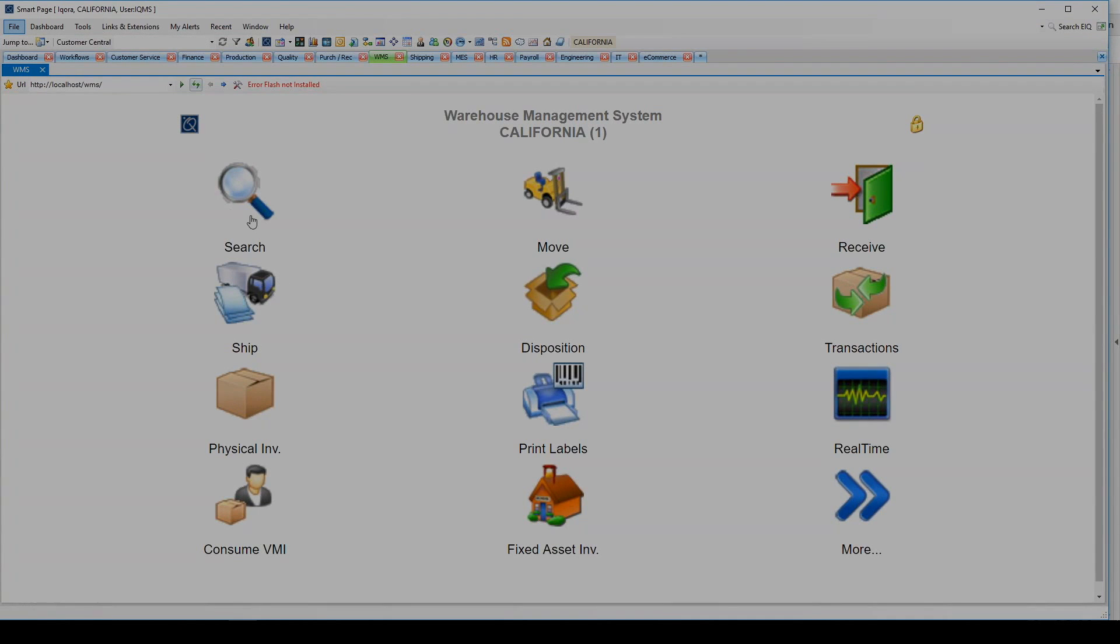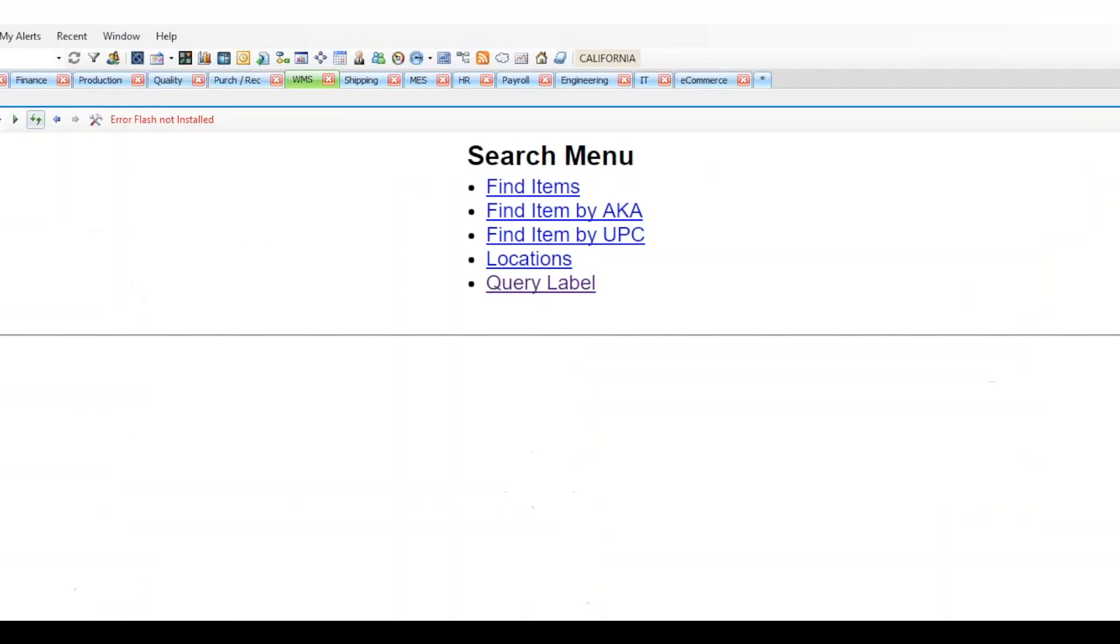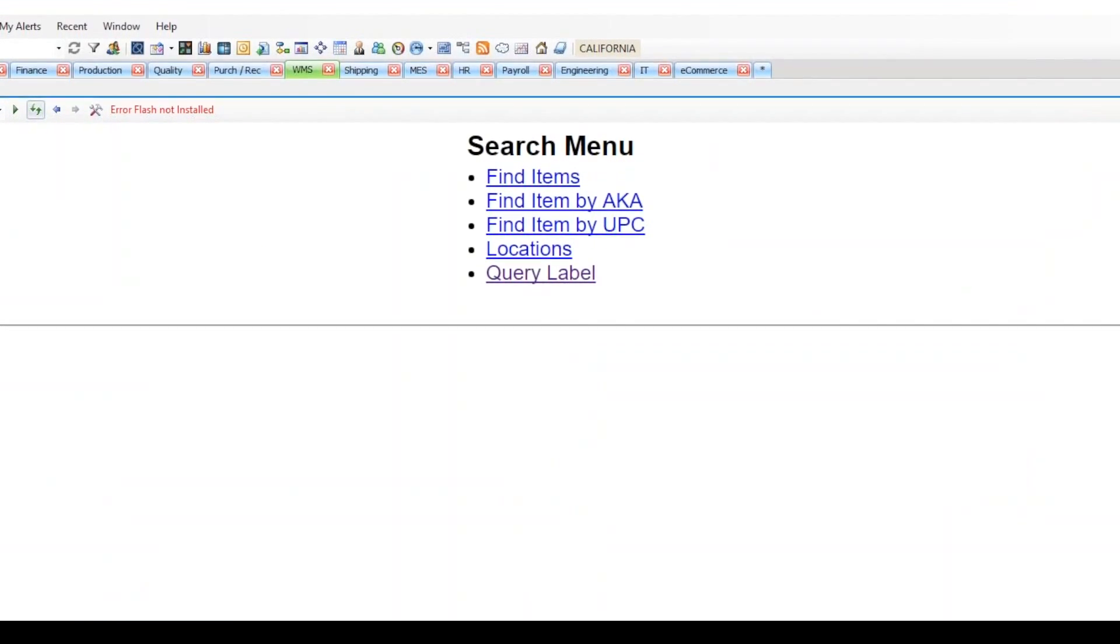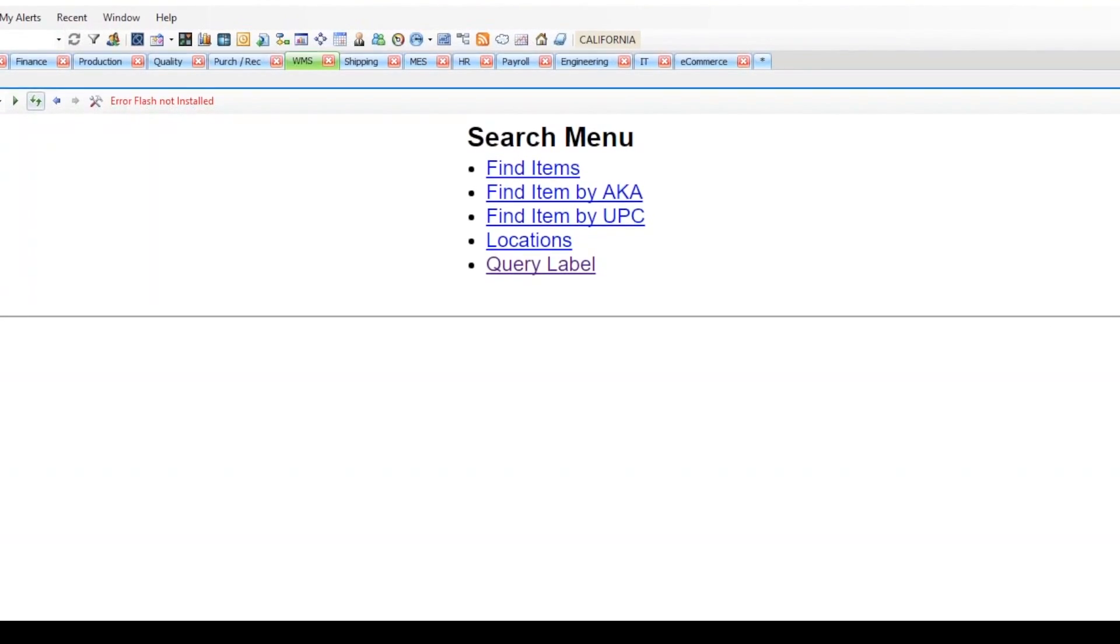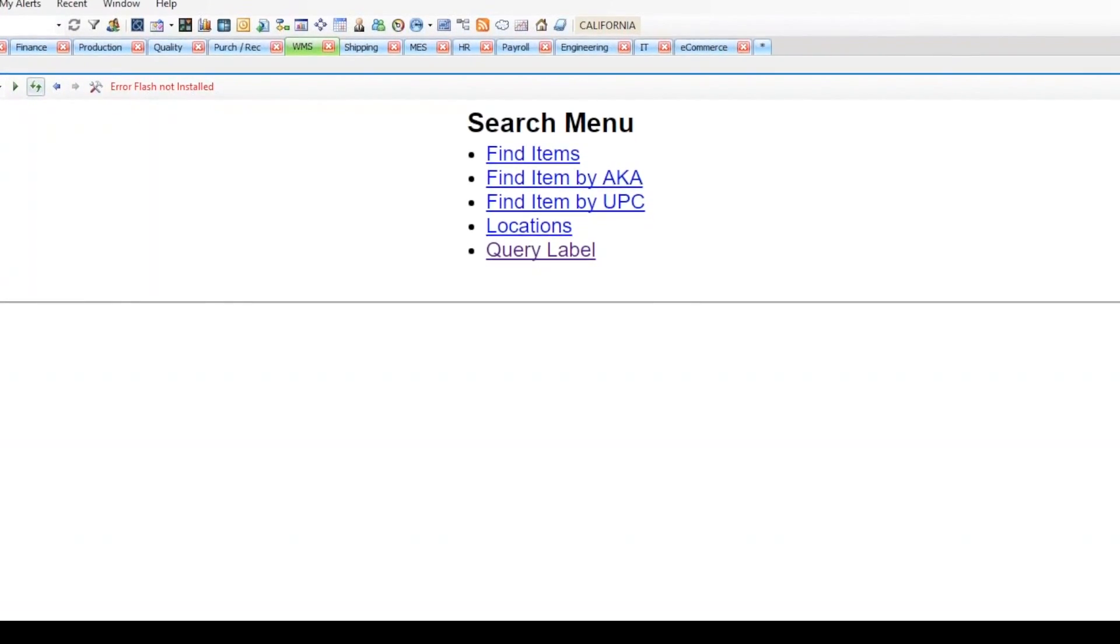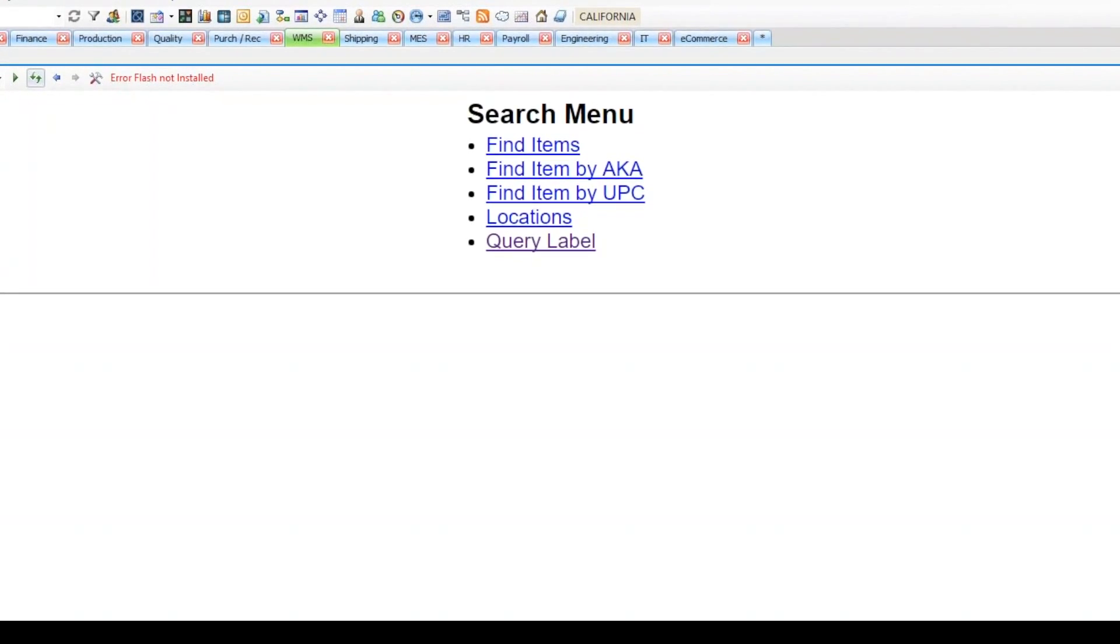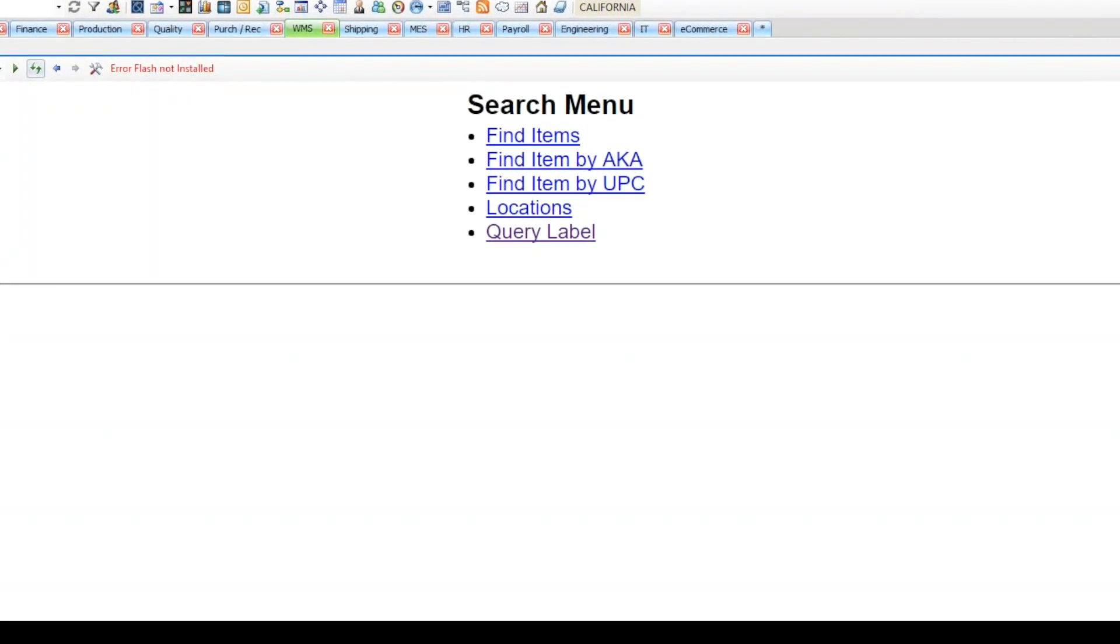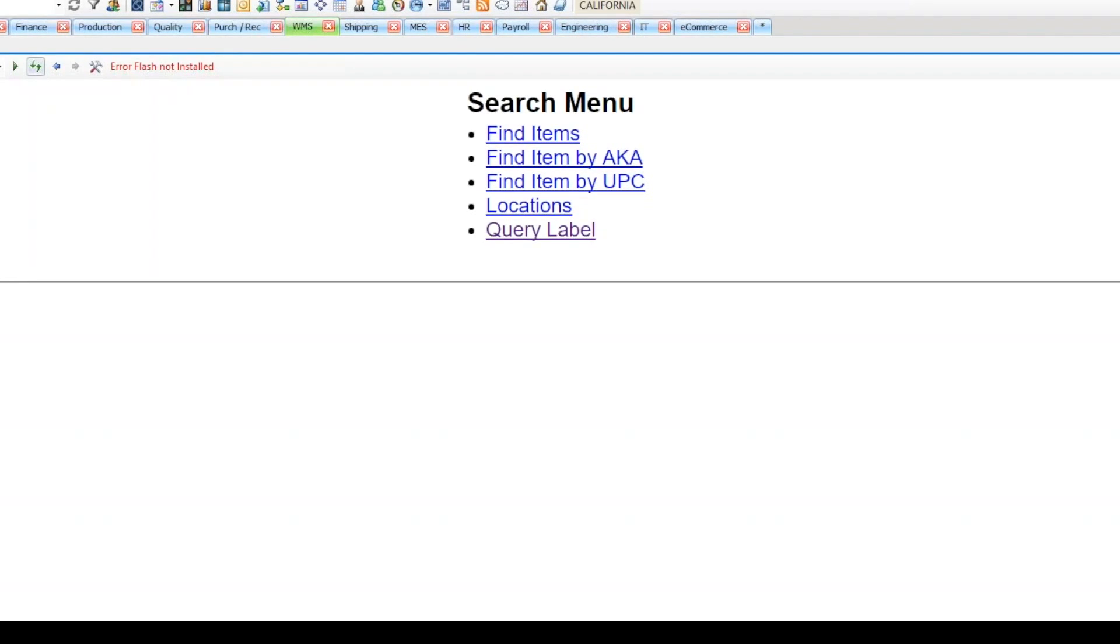The first icon here is the Search icon. It is used for looking up items by name, also known as, or AKA, and UPC. Along with searching inventory locations to see what items are in that location, you can also query a label to look at the label details and also modify the details of that label.